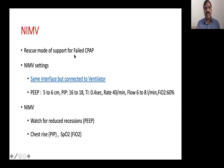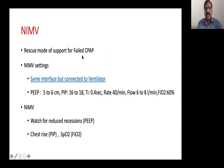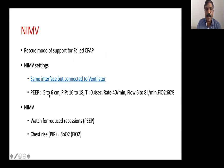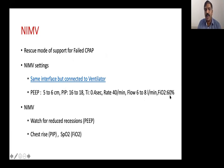At CPAP failure, the decision was to start nasal IMV or invasive ventilation. Nasal IMV is used as a rescue mode for failed CPAP. Settings mirror ventilator settings: same CPAP pressure (5–6 cmH2O as PEEP), PIP added, rate added, high flows, and same FiO2. The interface can remain the same — Hudson prongs — just connected to the ventilator instead of bubble CPAP. On ventilator, watch retractions to adjust PEEP, chest rise to adjust PIP, and saturations to adjust FiO2.